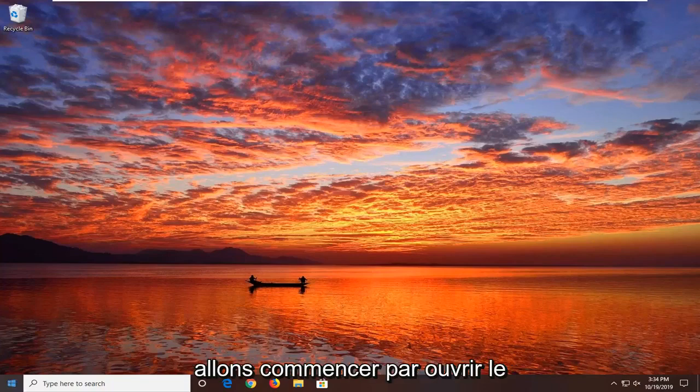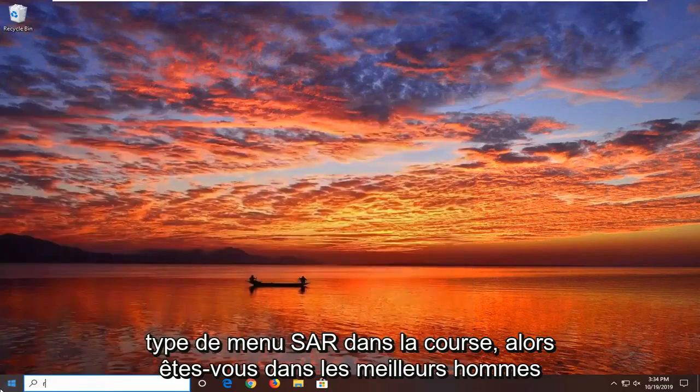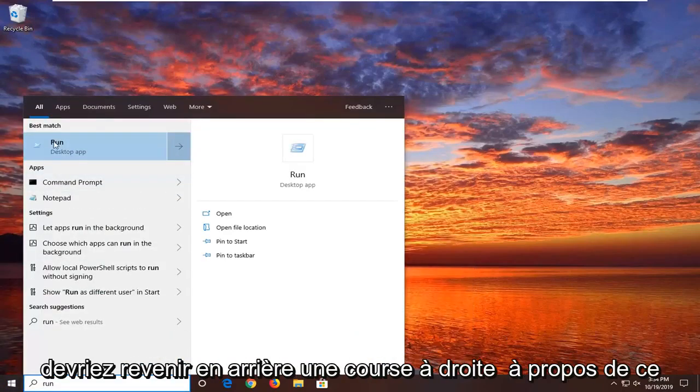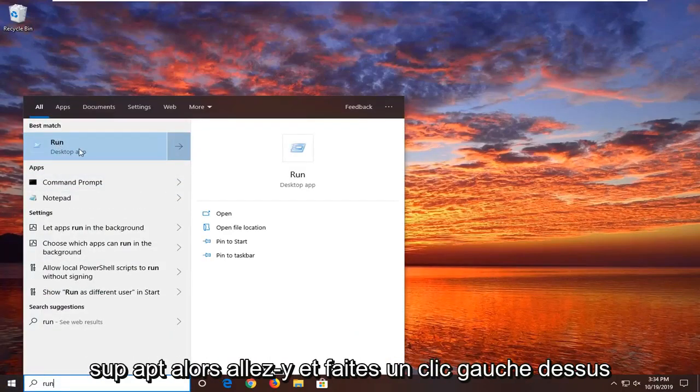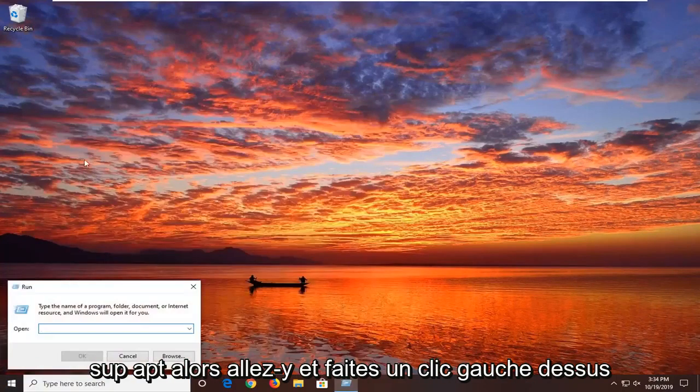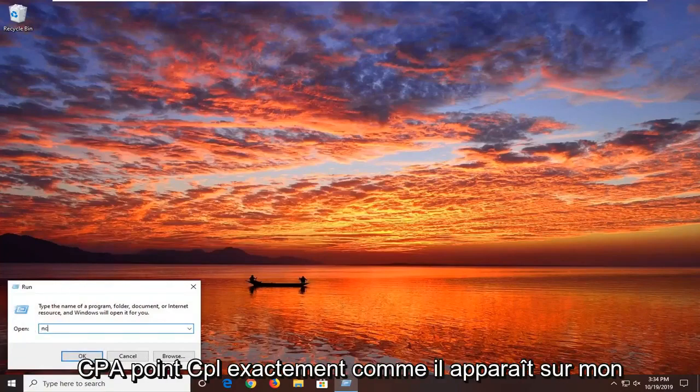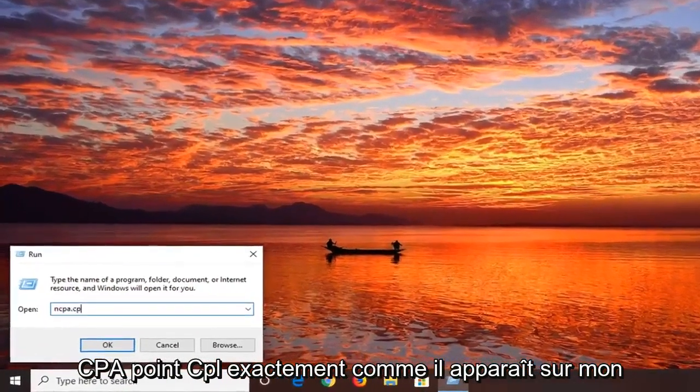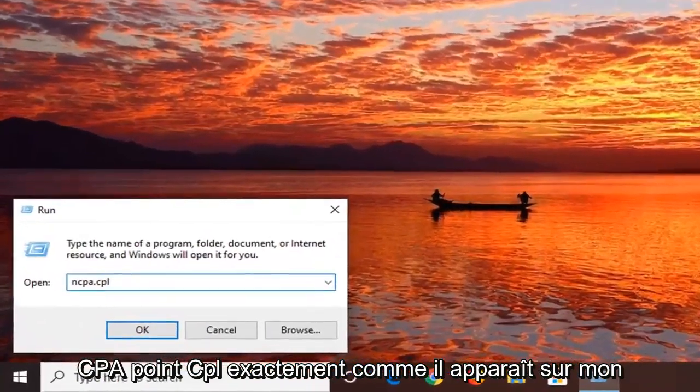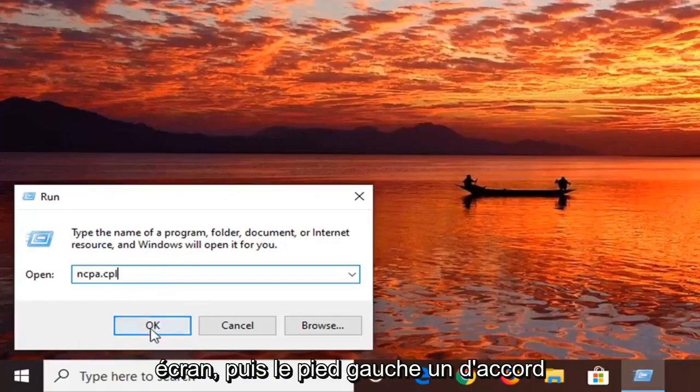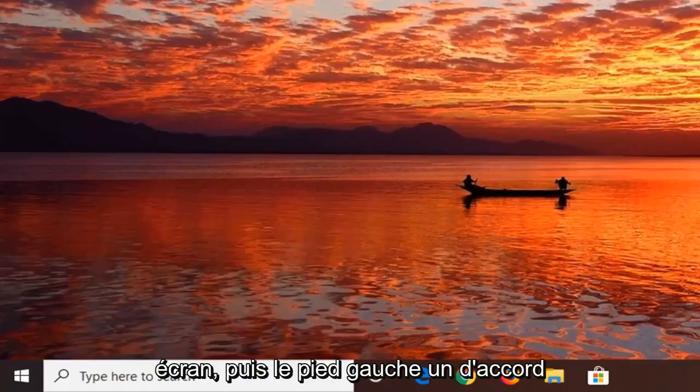We're going to start by opening up the start menu, type in run, so R-U-N, best match should come back as run right above desktop app, so go ahead and left click on that. Into the run field, you want to type in ncpa.cpl exactly as it appears on my screen, and then left click on OK.